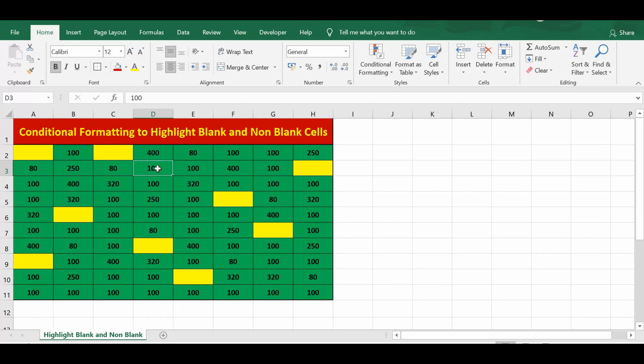So this is how we can utilize conditional formatting to highlight blanks and non-blanks in any given range. I hope this tutorial is helpful. If you have any questions around this topic, you can let me know. Thanks for watching.